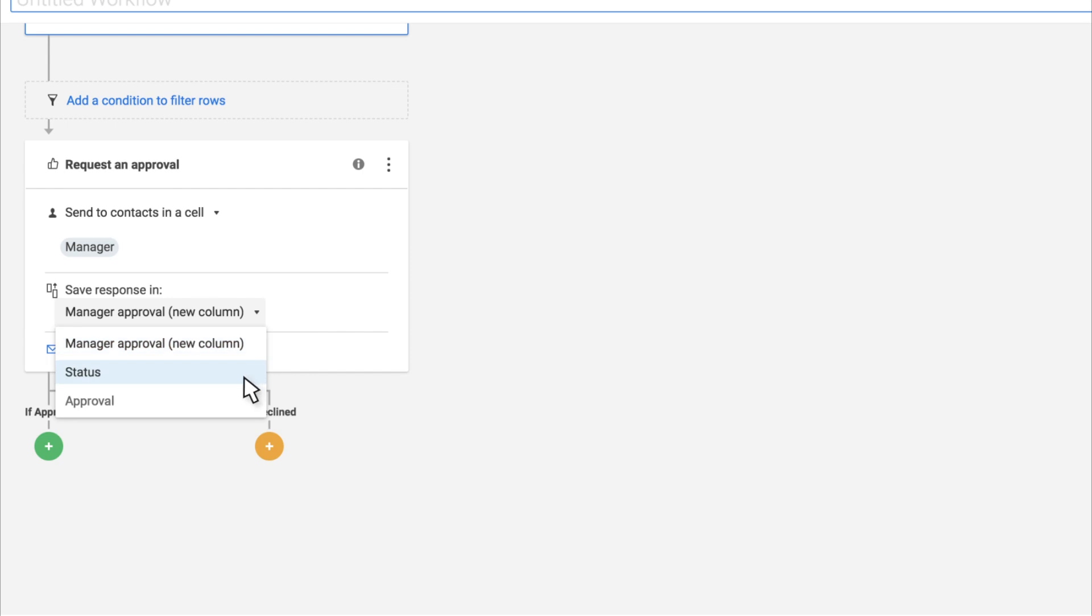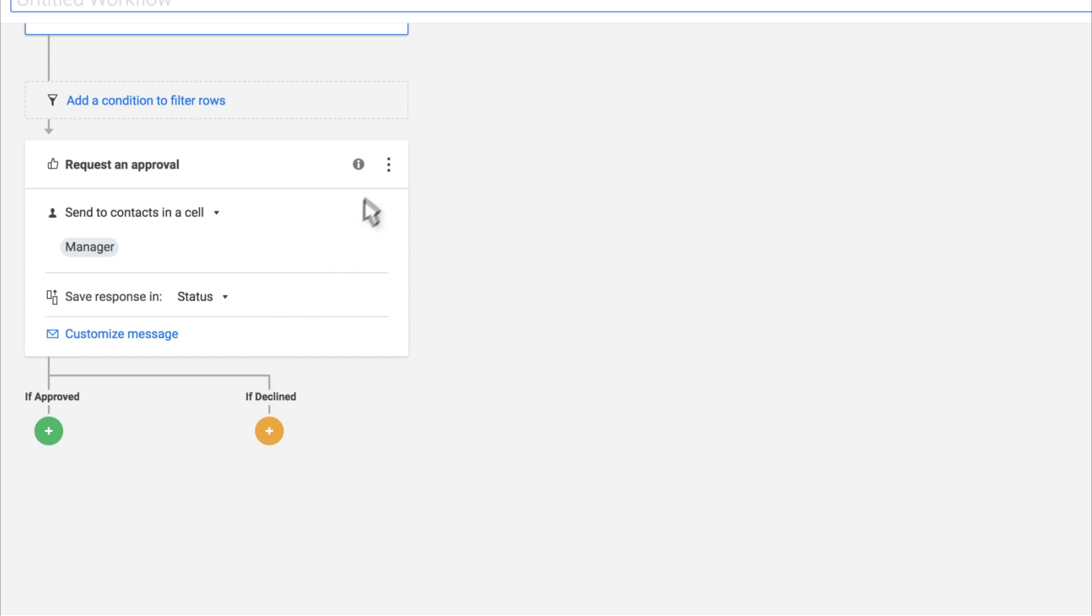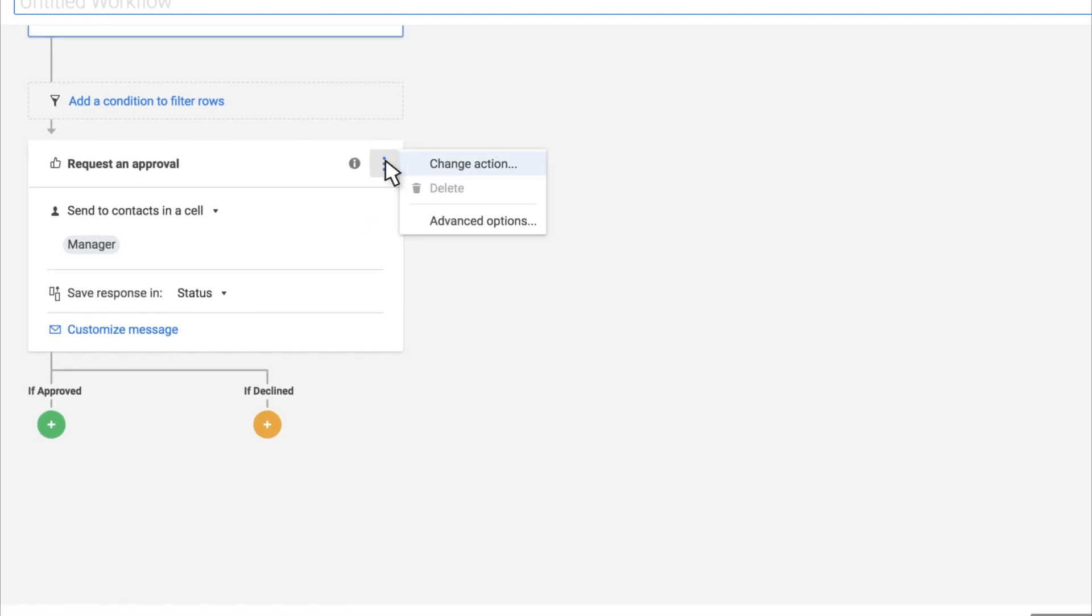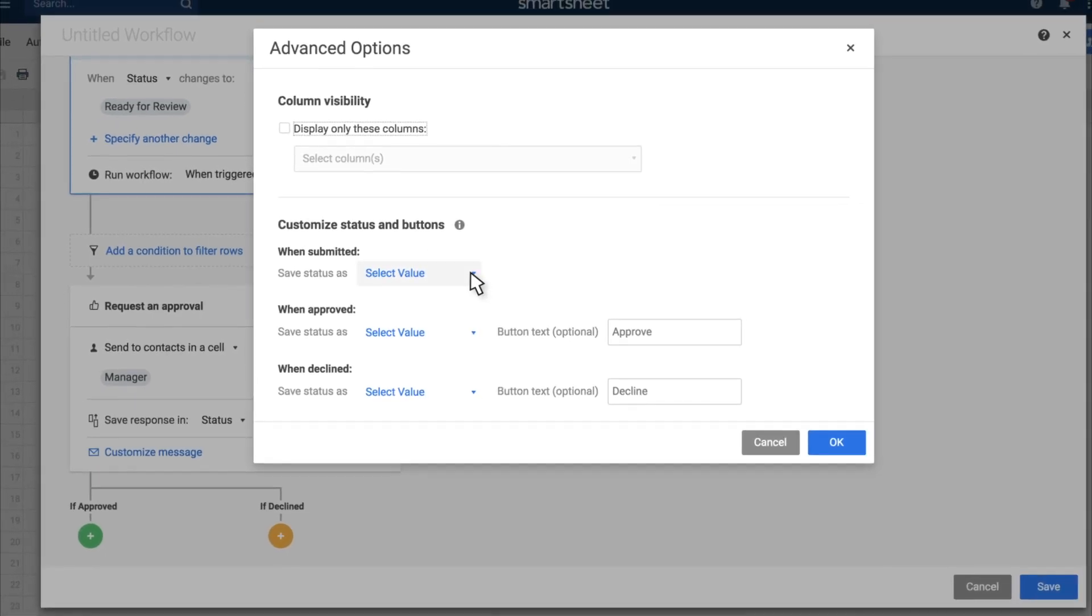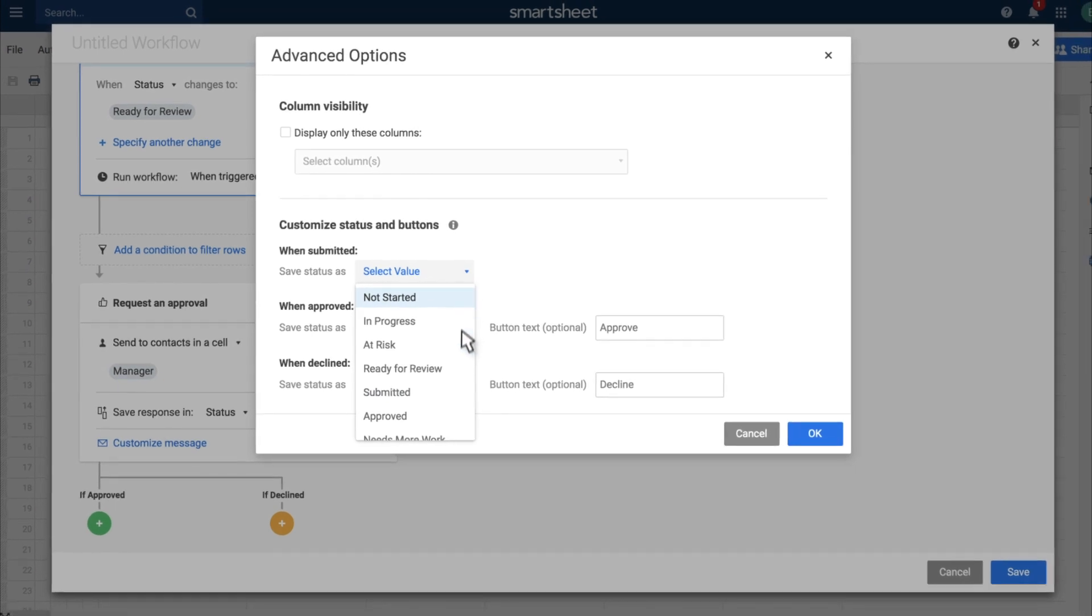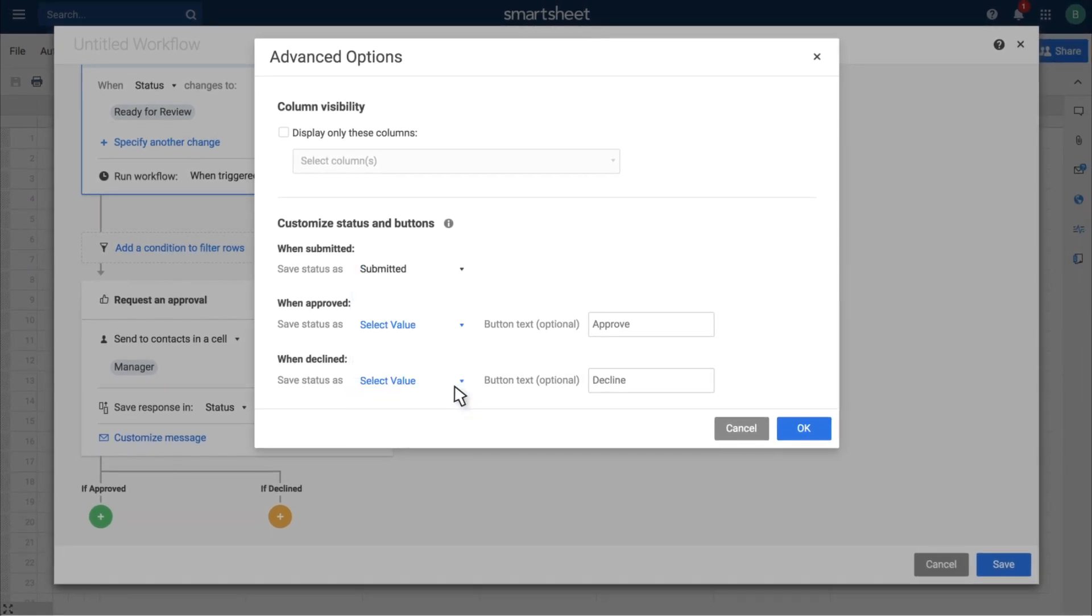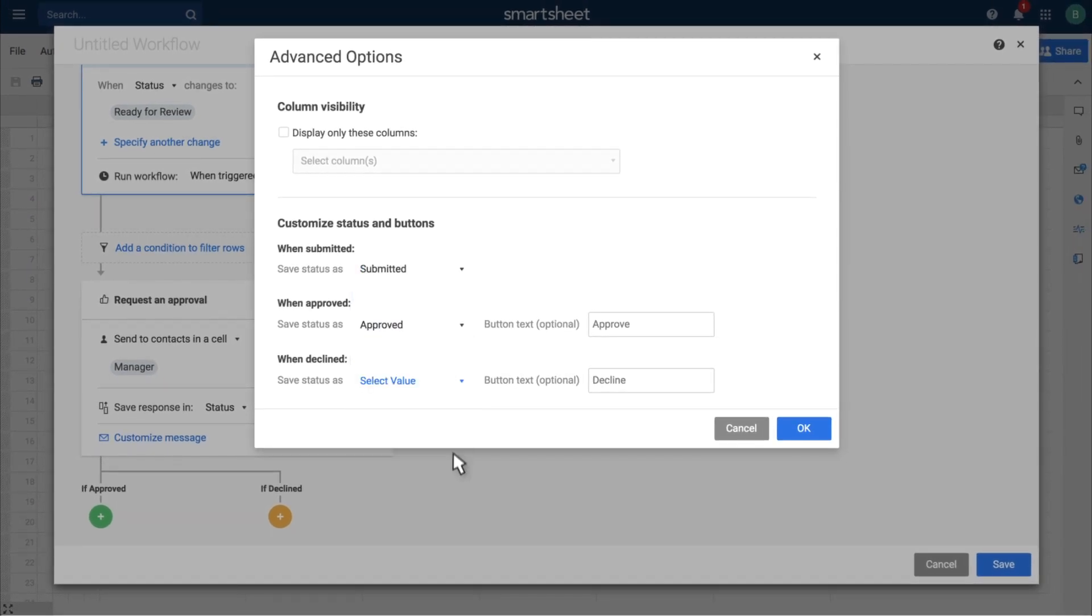If you choose an existing column, you'll need to tell Smartsheet to map the approval status to the values in that column. You can also change what text the approver sees on the approve and decline buttons.